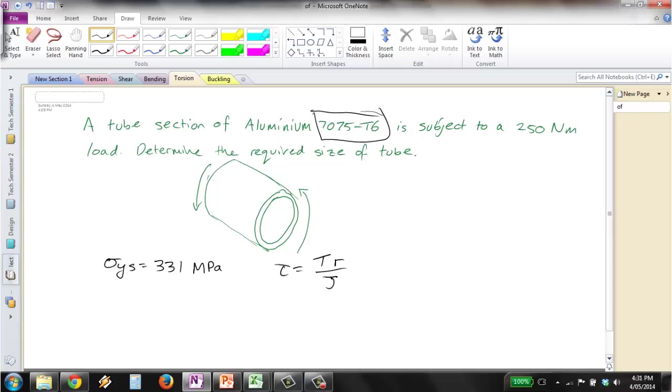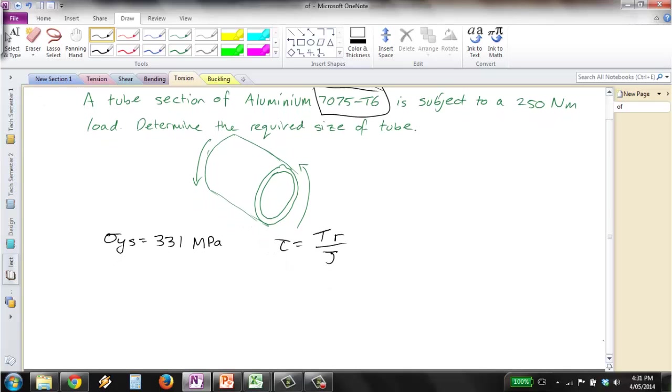Now, if we go through, you'll notice it's similar to our bending example. So we've got two unknowns, both R and J. So we need to combine them into one variable.